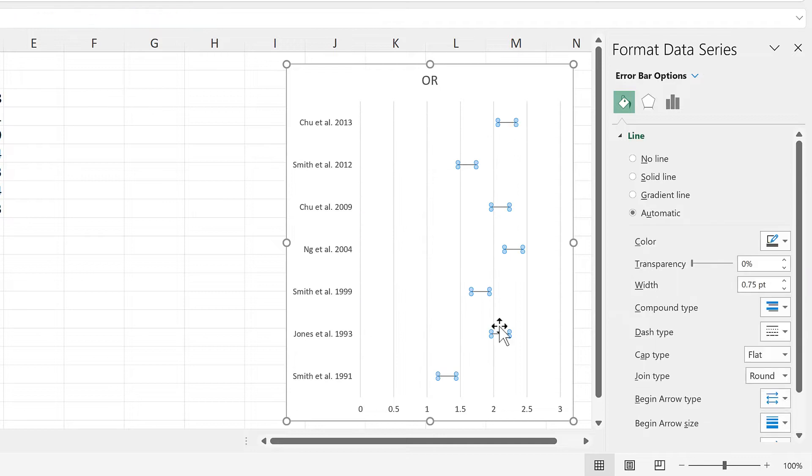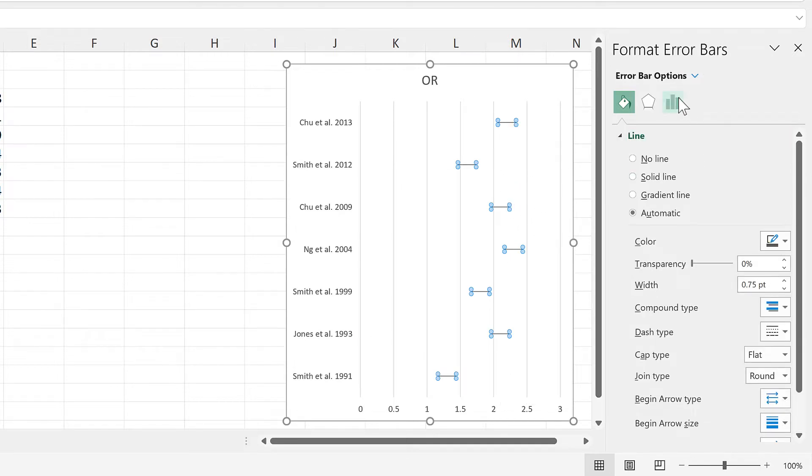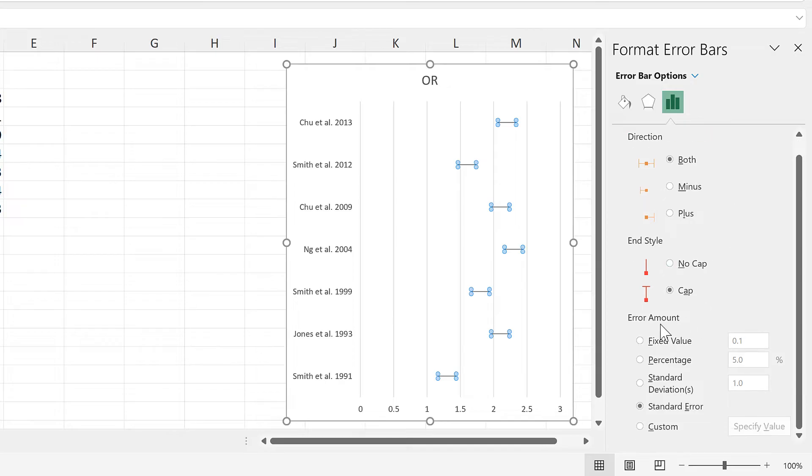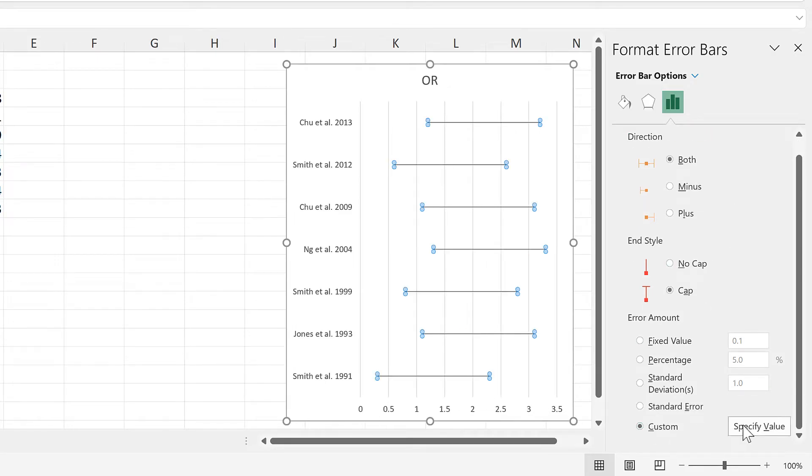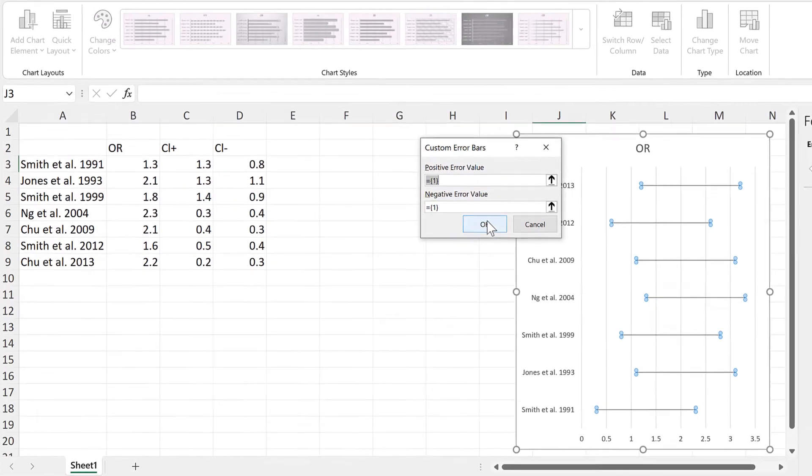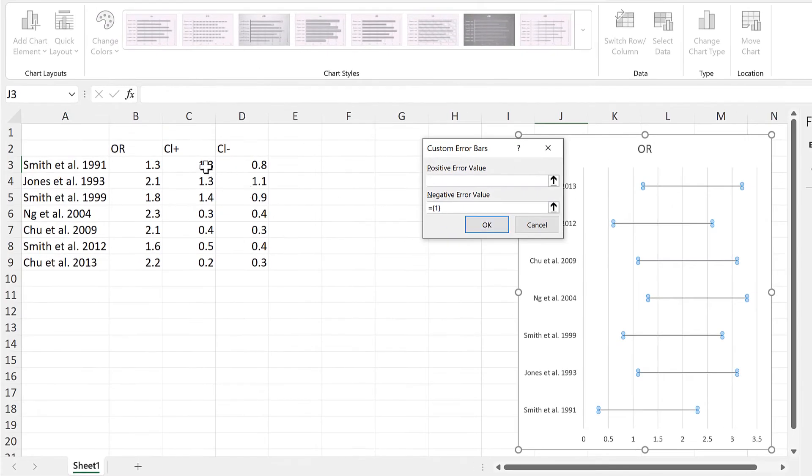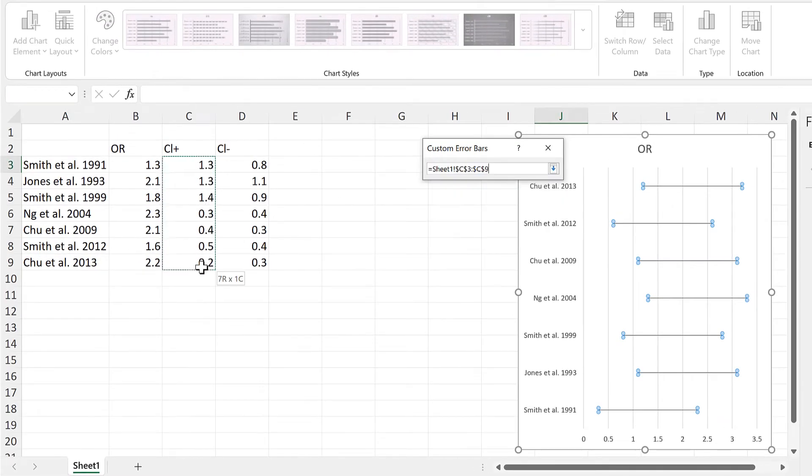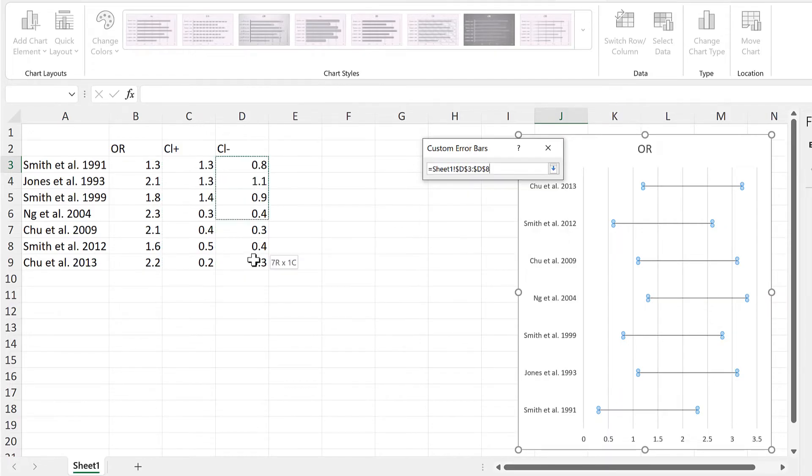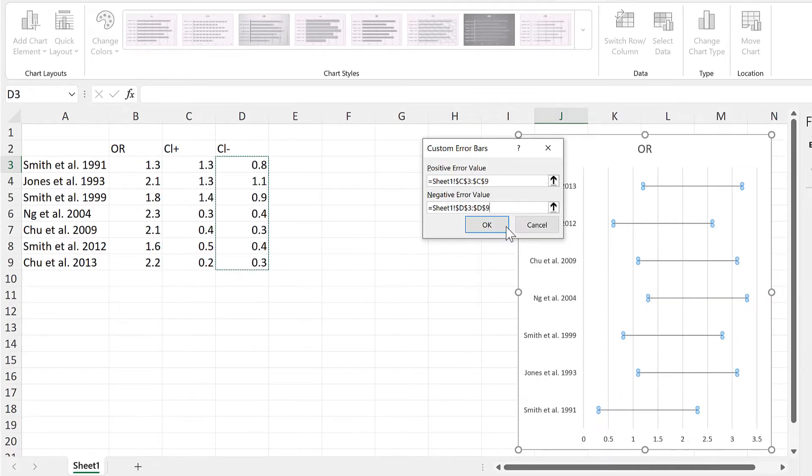Then select the error bars and in order to change the length of these bars, we need to change the error amount to a custom amount and then specify value. And the positive error values will be these values here, and the negative error values will be these values here.